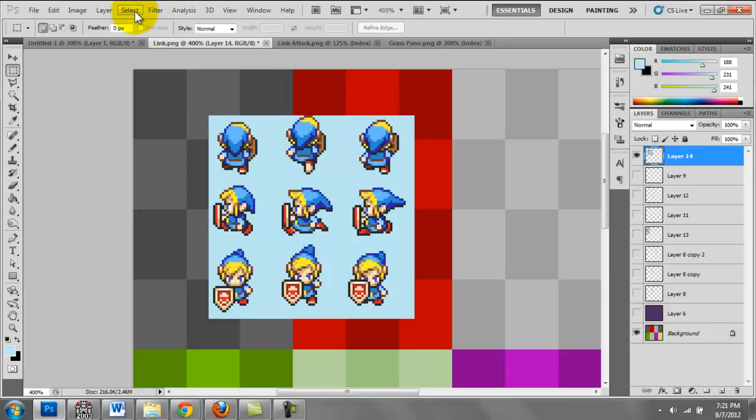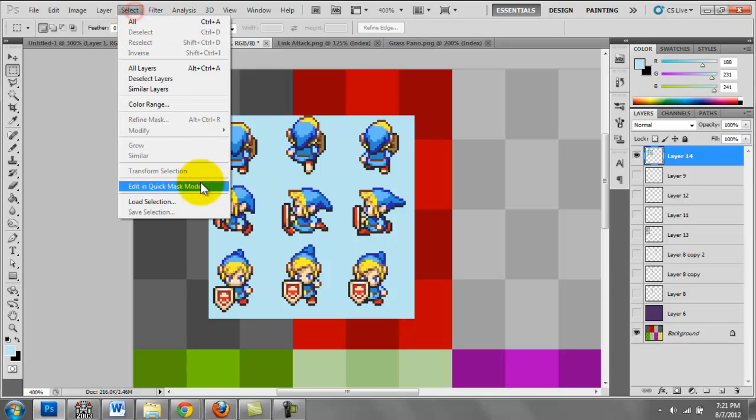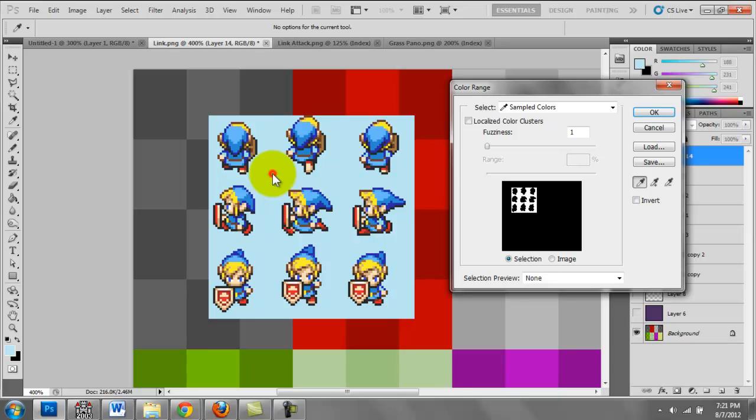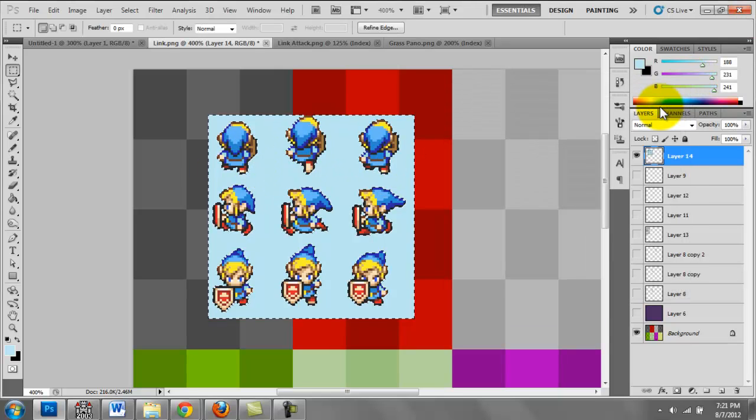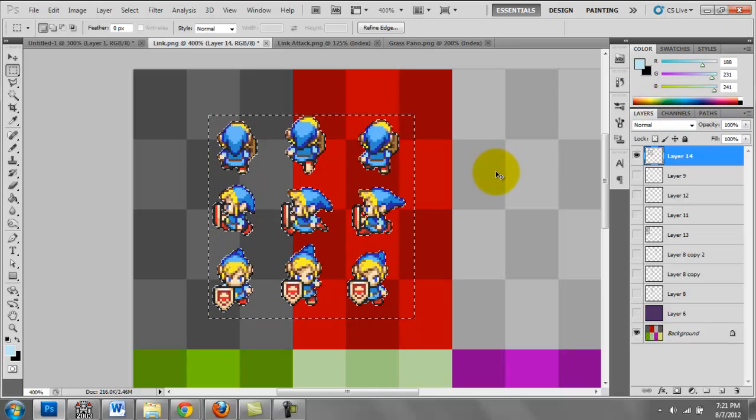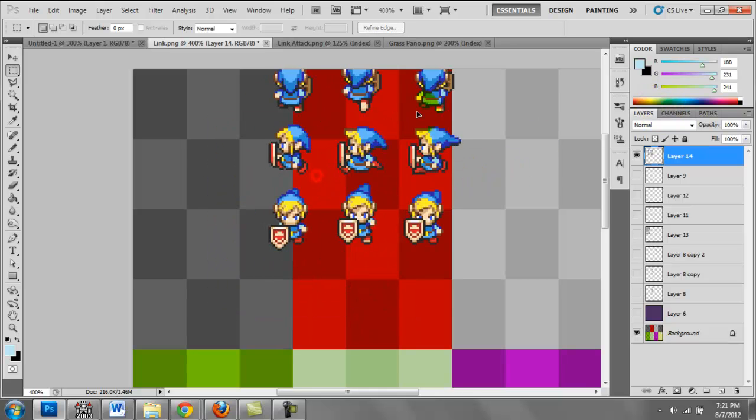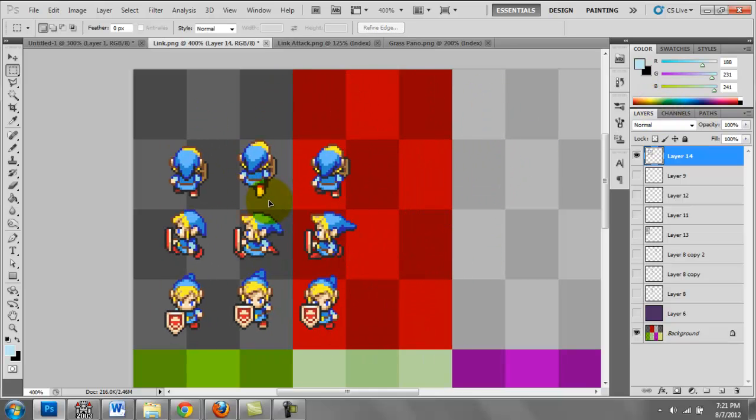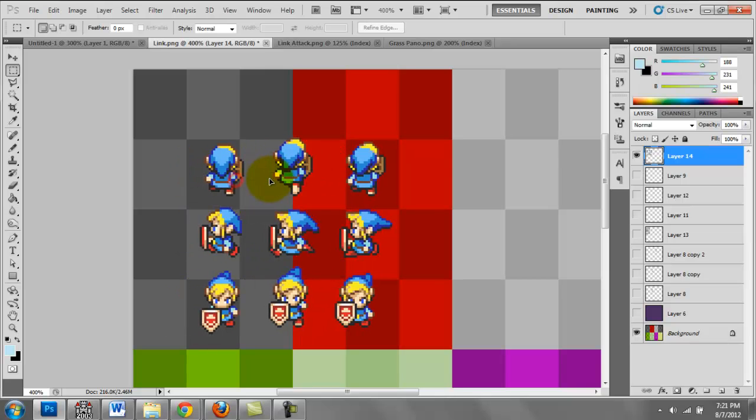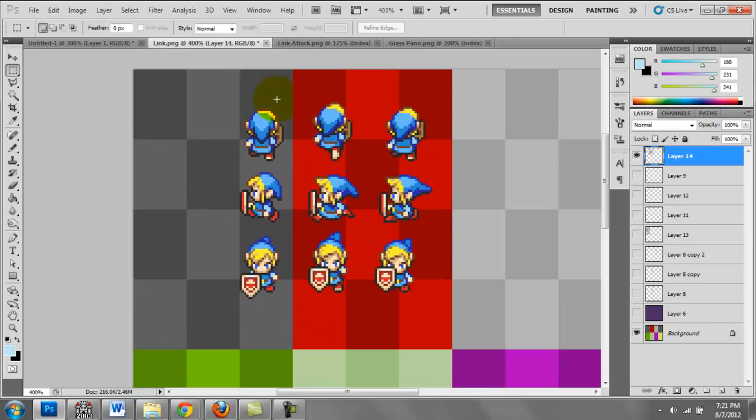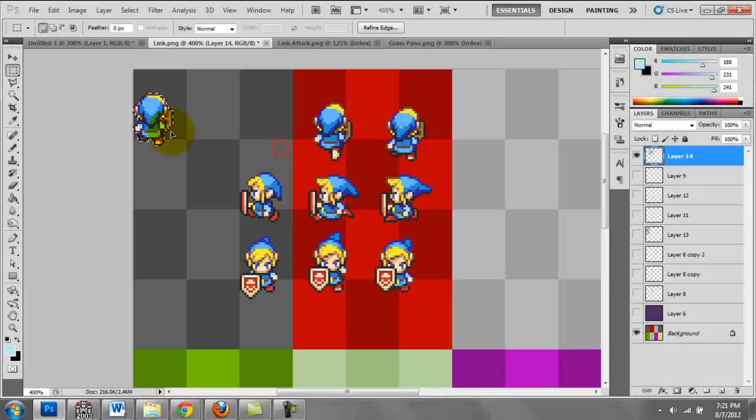Then you just want to do a select color range, select this light blue color in the background, hit OK, and then delete. That will allow this image to have that transparent background, and you can move these around and rearrange them and position them accordingly.